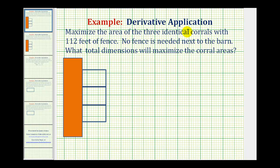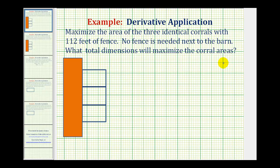In this problem, we want to use calculus methods to maximize the area of three identical corrals with 112 feet of fence, and the corrals are pictured here. No fence is needed next to the barn, which would be this orange rectangle. We want to know what total dimensions will maximize the corral areas.